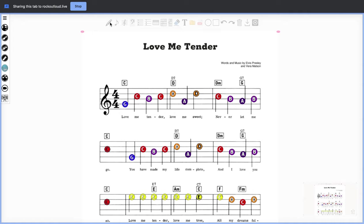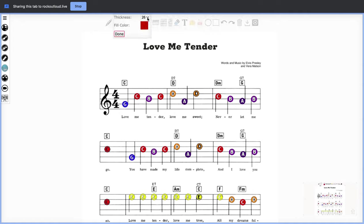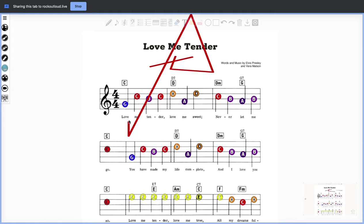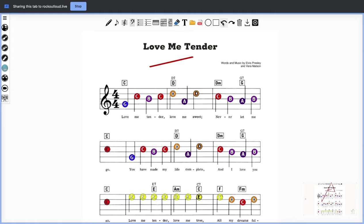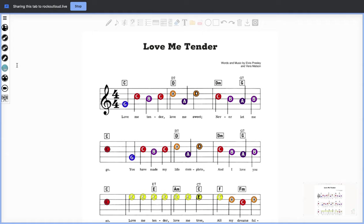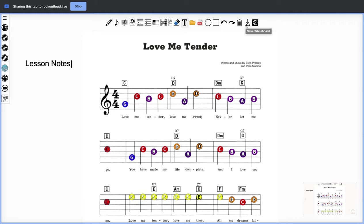You can then select the pencil tool at which point you can select any size you want to annotate right here inside your PDF. You can draw, you can circle, you can undo, and you can redo. You can even select the text button and create lesson notes. I like to add the lesson notes on the side. Once you're done with this, simply save the whiteboard and then you can upload it to your student.